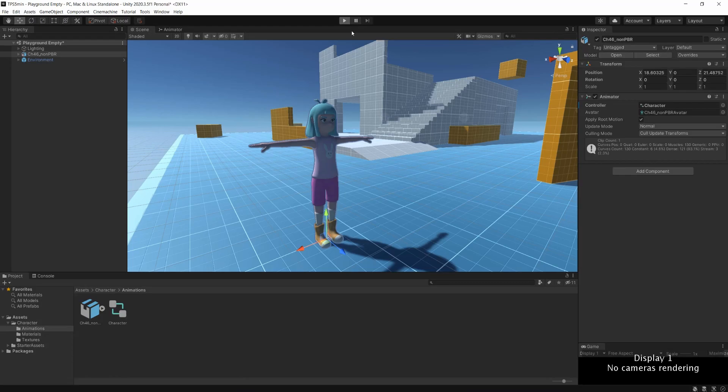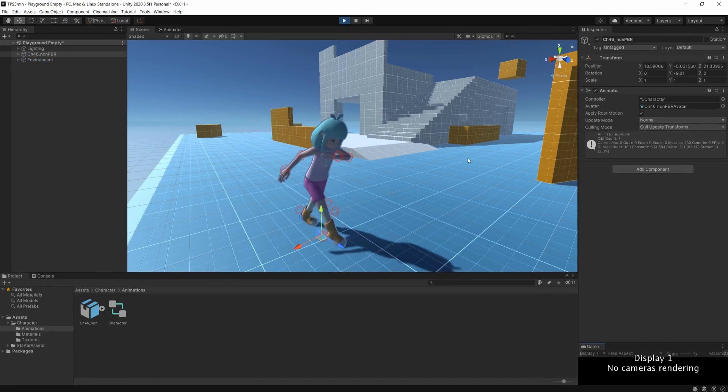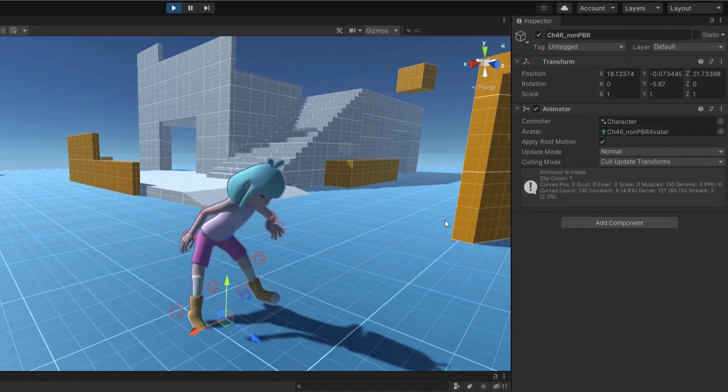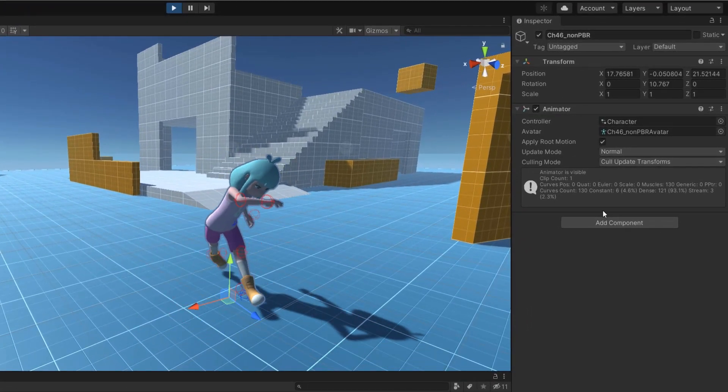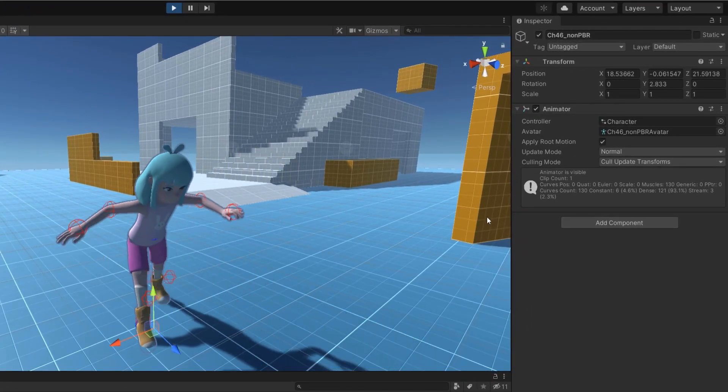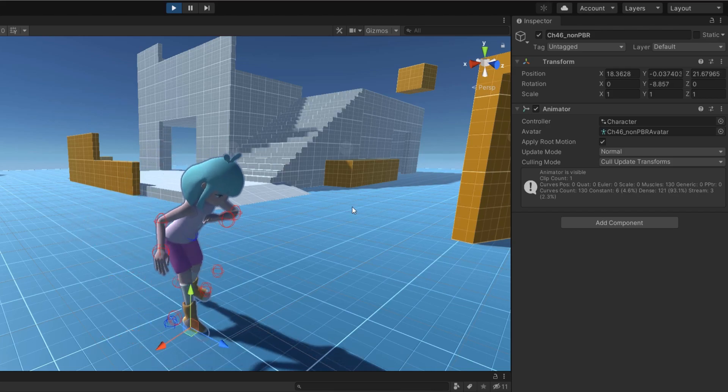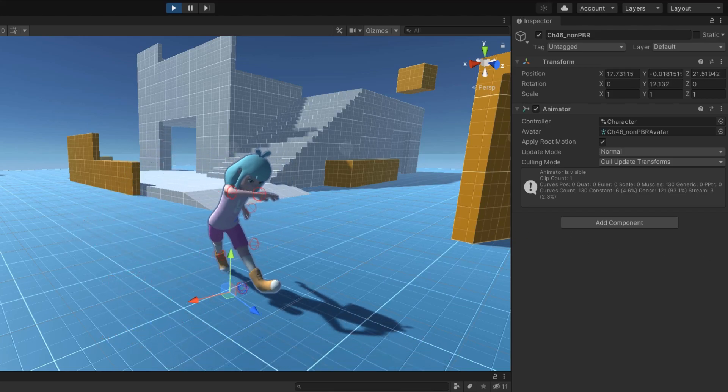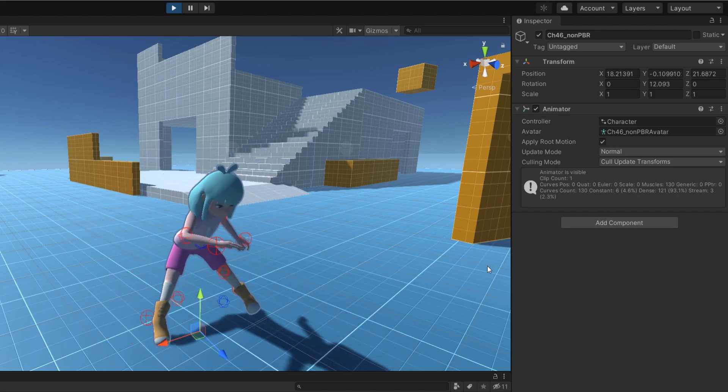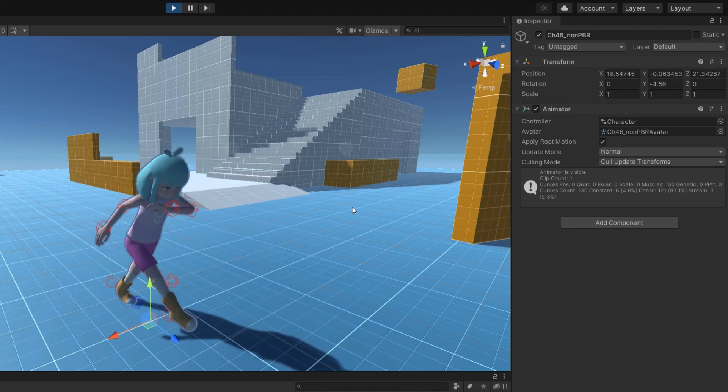Press play and if you have everything correctly set up, you should see your character playing the animation. And that's pretty much all there is to know about Mixamo.